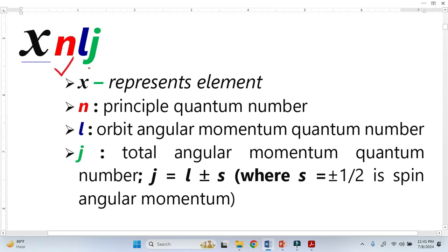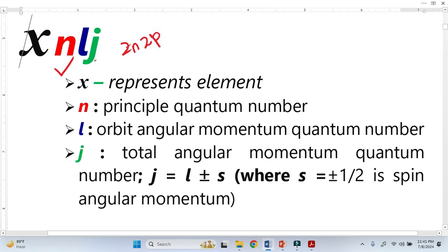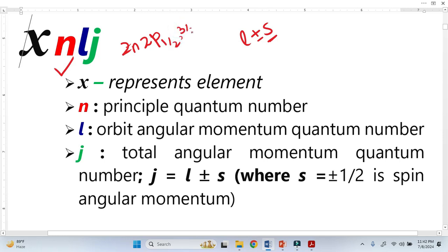The XPS notation is written as X NLJ. X represents the element — let's suppose zinc here. N represents the principal quantum number, or shell — let's suppose it's 2. L means the orbital quantum number — let's suppose P. And J is the total angular momentum, equivalent to the orbital angular momentum plus the spin quantum number S, which is not the orbital but the spin number, equal to either 1/2 or 3/2.